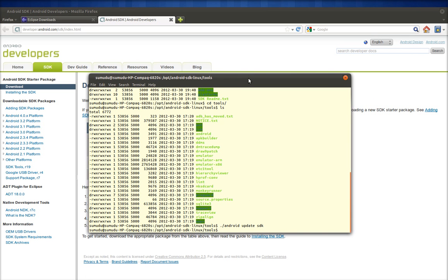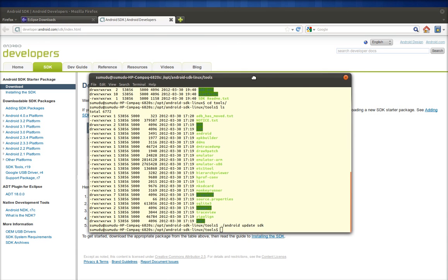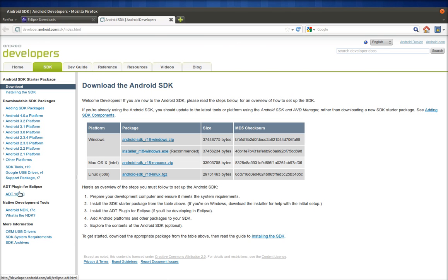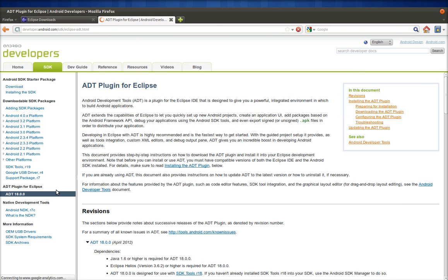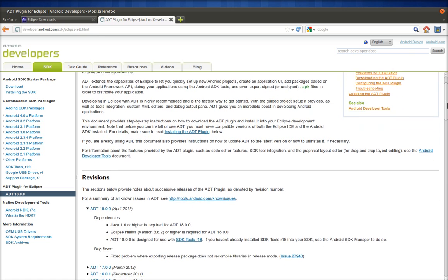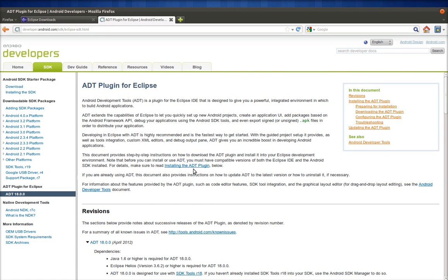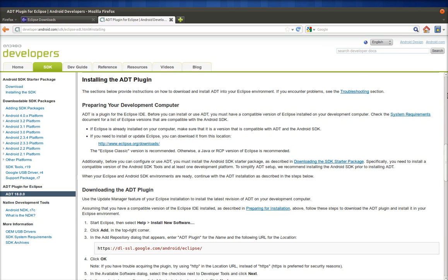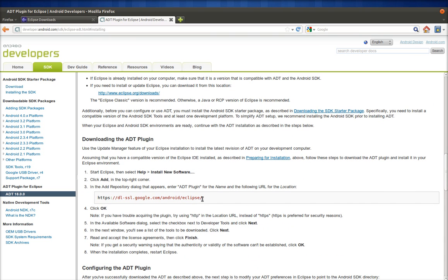The last thing you need is the ADT tool, which is a plugin for Eclipse. To download this plugin, you have to install it from inside Eclipse. First, copy the ADT URL from the developer.android.com website and fire up Eclipse.